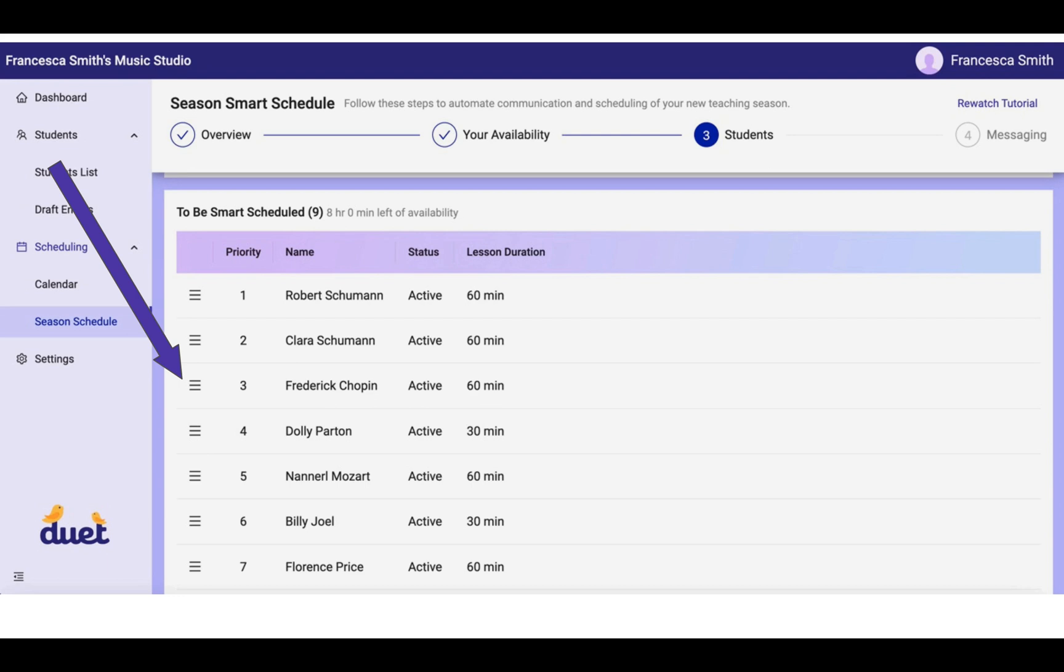Again, higher priority students will be given higher priority by the algorithm as it's creating your schedule for you. And students with lower priority in this list may get second or third or fourth priority lesson times as they indicate them to you.